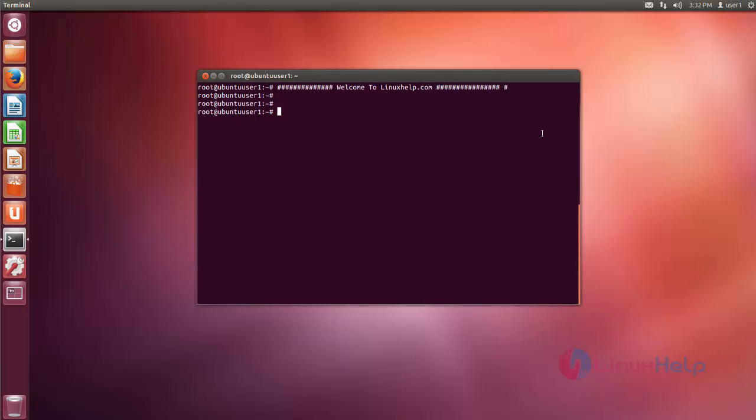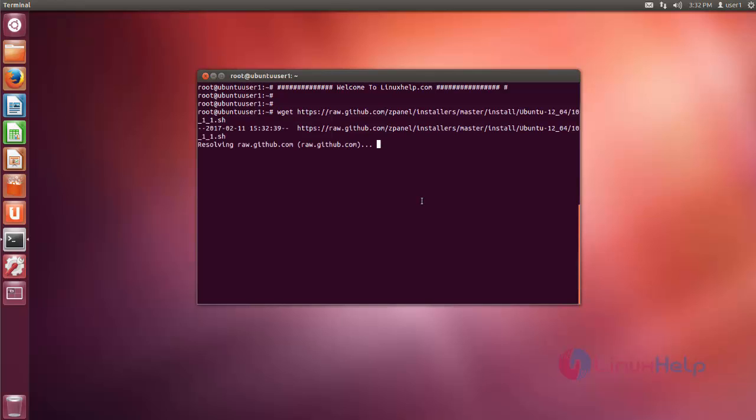First we need to download the installer script from the official site by using wget command. Type the command and press enter. Now it is starting to download.